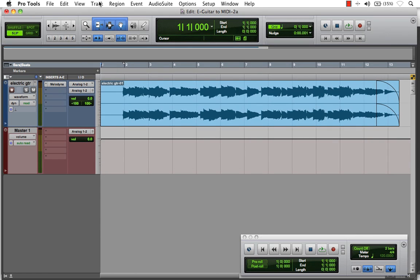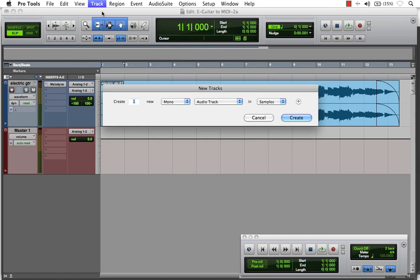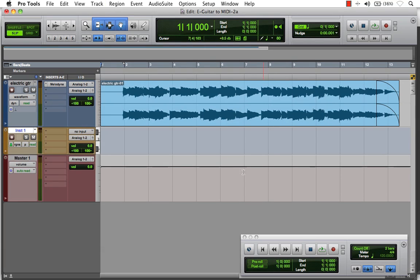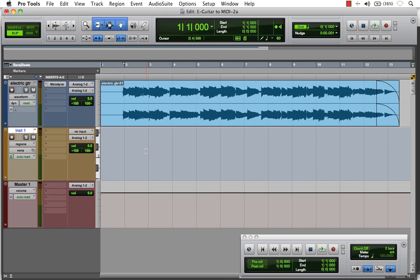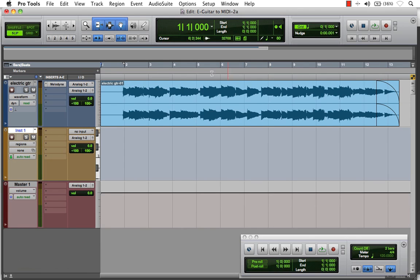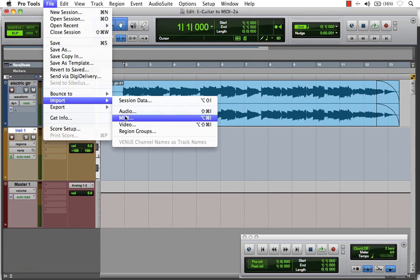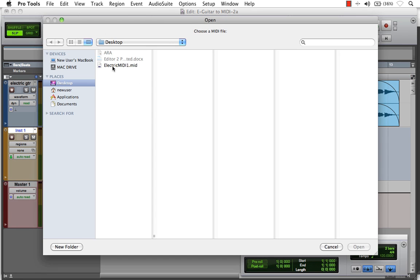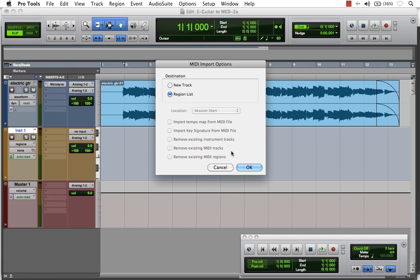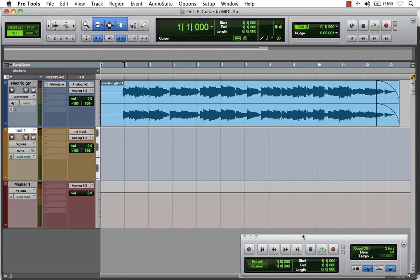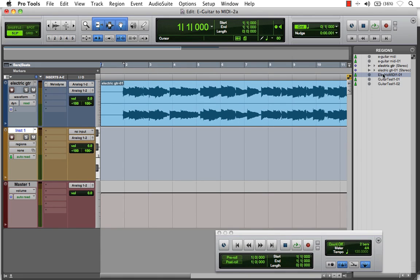Now I'll come up to Track, under New, and create a stereo instrument track. With this track, we're going to import our MIDI file onto it. I'll go to File, under Import, choose MIDI, and here on our desktop is our electric MIDI file. I'll hit Open, throw it in our regions bin, and drag it right onto our instrument track.